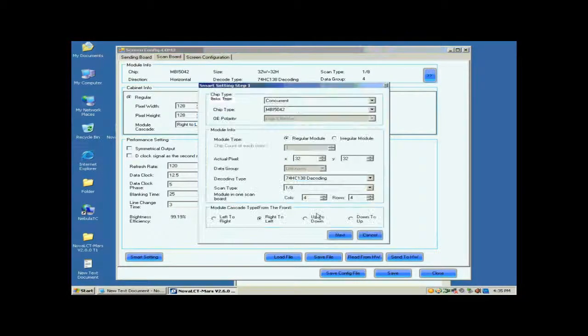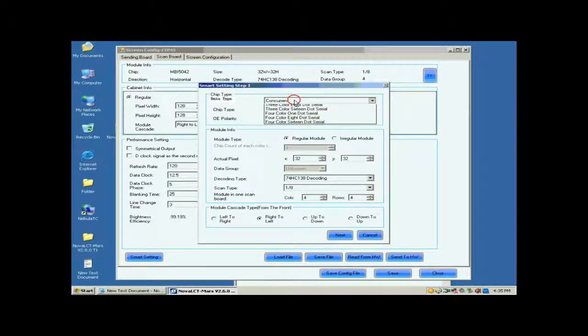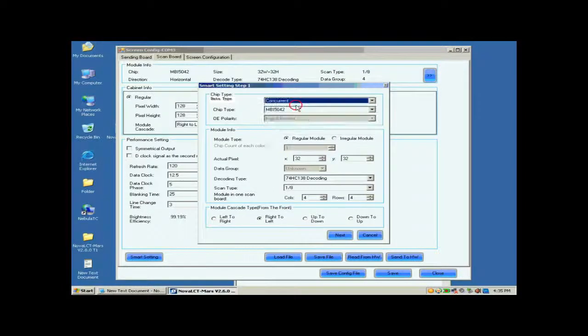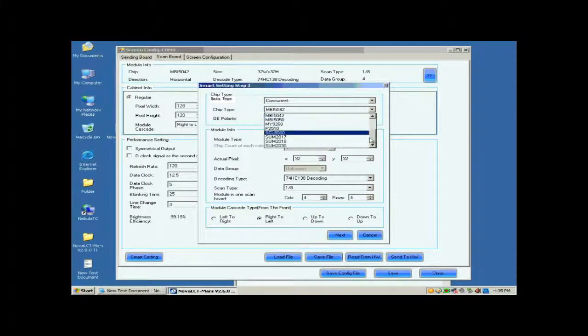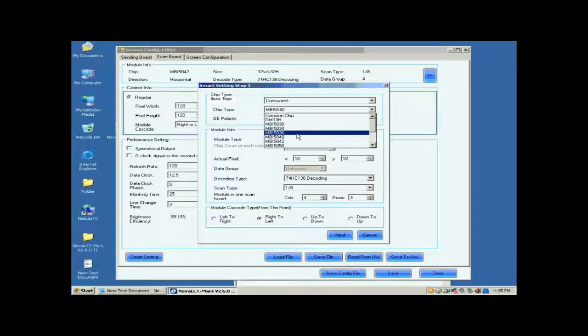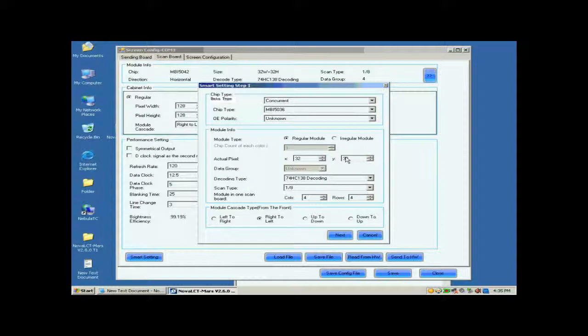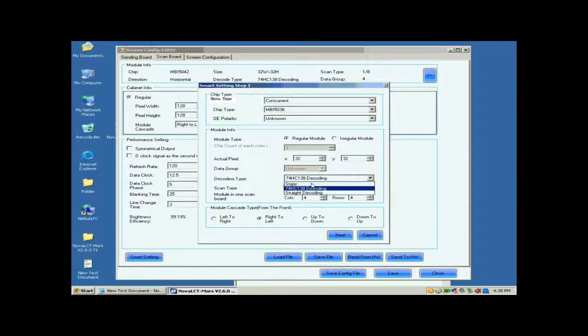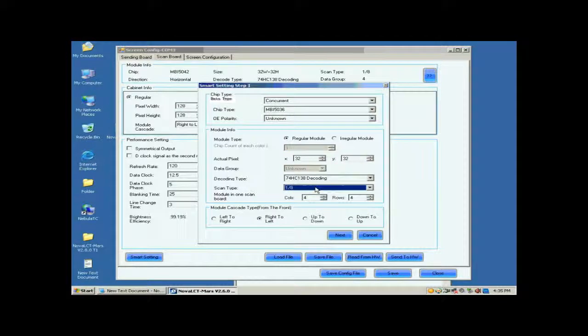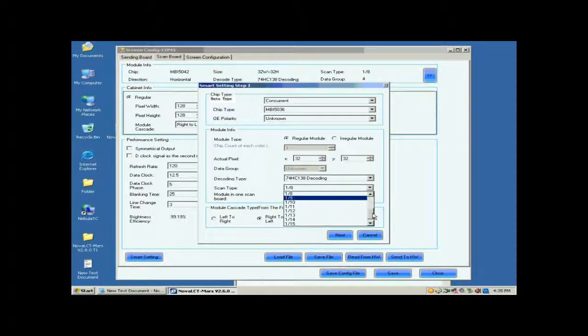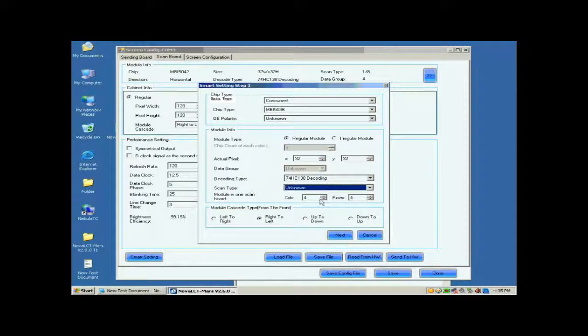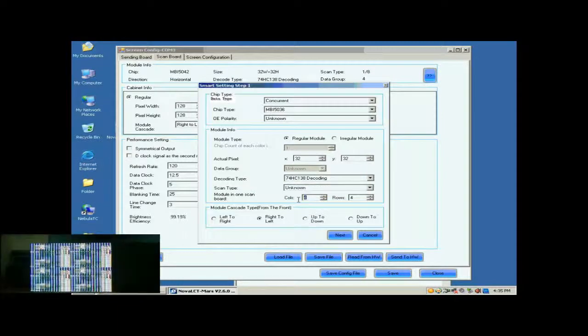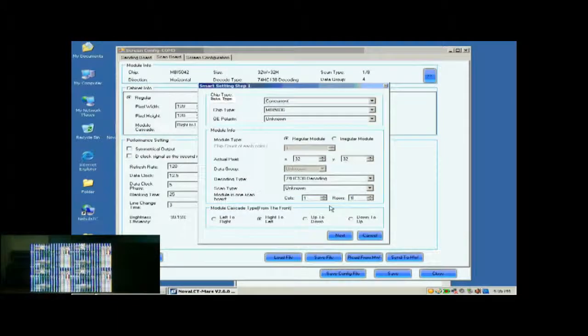Set the module parameters on this Smart Settings step 1 page according to the fact. These include data type, IC type, and so on. Actual Pixel is asking for the size of the module pixel array, and we know it is 32x32. For scan type, if you don't know, just select unknown.